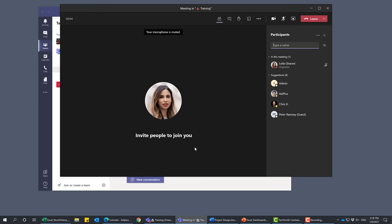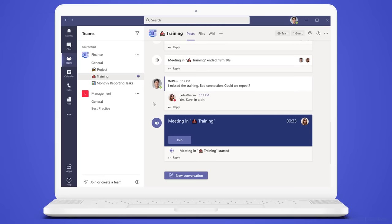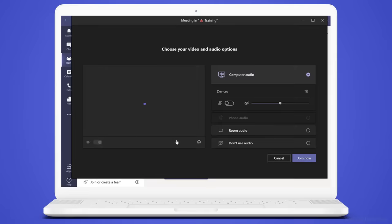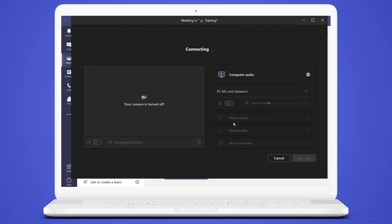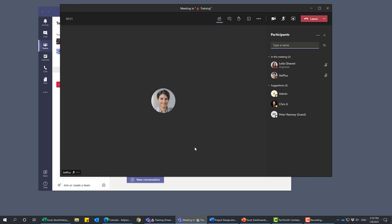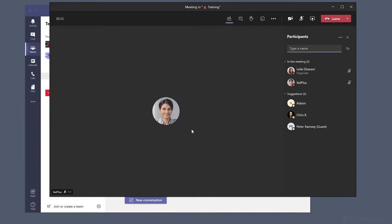Now the meeting has started. If I take you to the view of the Excel Plus employee who is using the laptop, this is what they can see — they can see that a meeting has started and they can join right away. Let's click join, mute their audio, and join now. From their side they can see my profile picture, and if I switch to the big monitor from my side, I can see their profile picture.